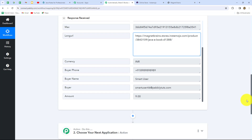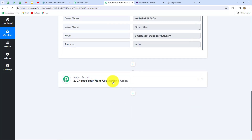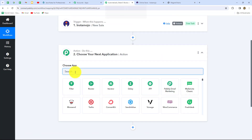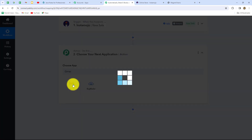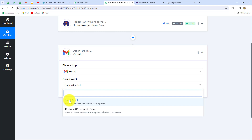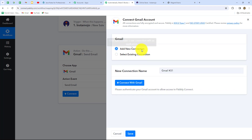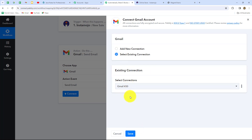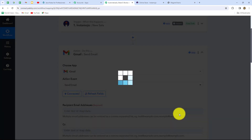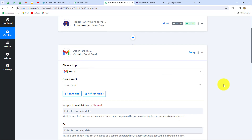Our objective is to send the ebook to the customer who purchased it, and for that we'll use Gmail. Let's select Gmail as our action application and set the action event to send email. I'll click connect. Since I've already built a connection with my Gmail account, I'll use the existing connection. To create a new connection, click add new connection and then connect with Gmail. You must be logged into the application before making the connection for authorization to succeed. Let's click save — my Gmail account is now successfully connected with Pabbly Connect.